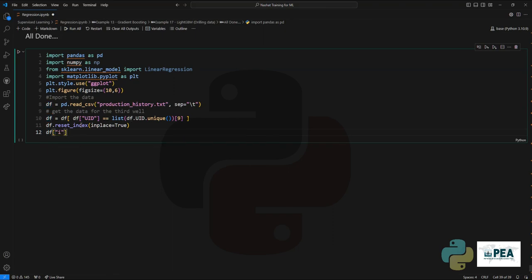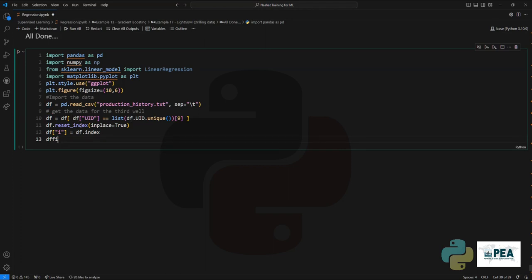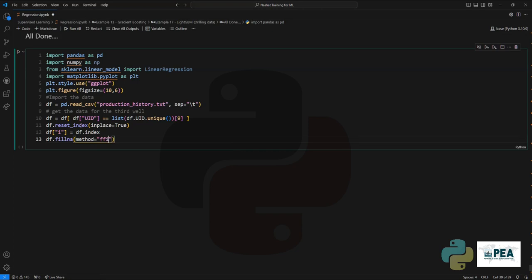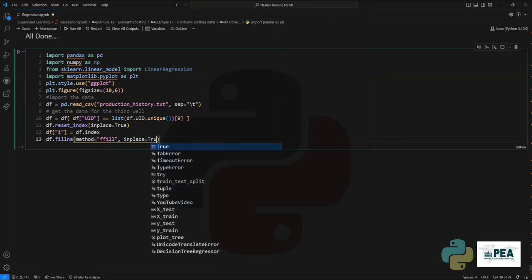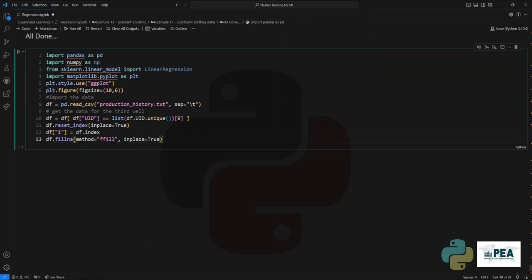We're going to set the index as a date time and then create an additional column for simplicity. For ease of use, we're going to fill all the empty data using the forward fill method. You can choose whatever method you want.